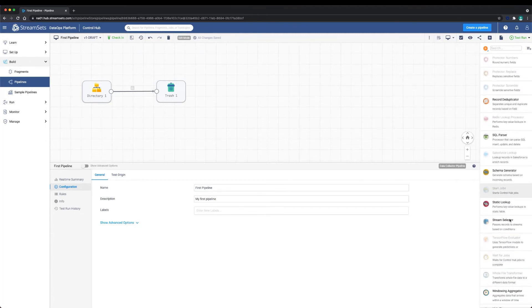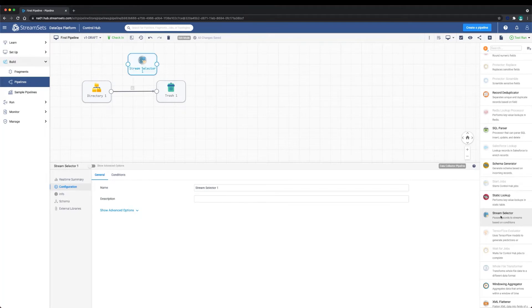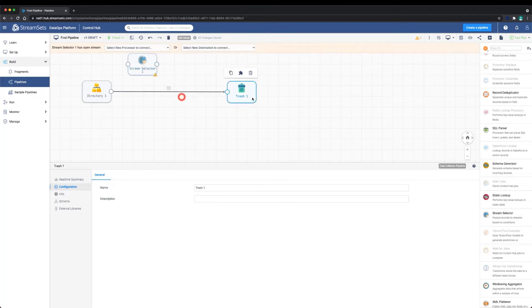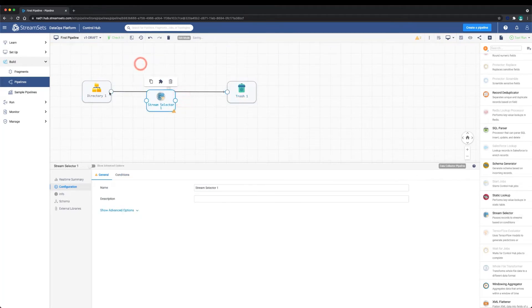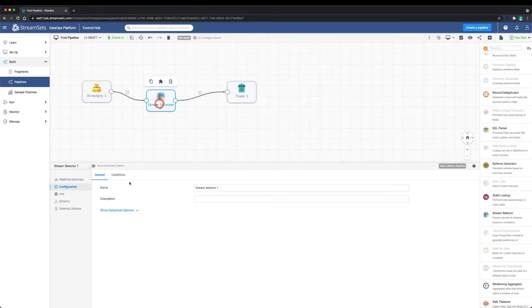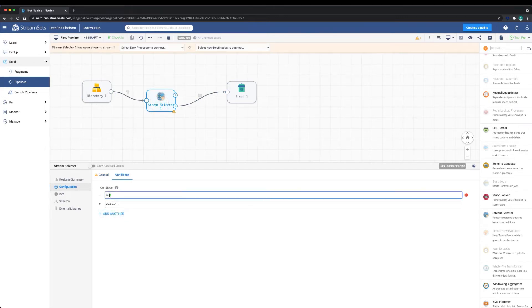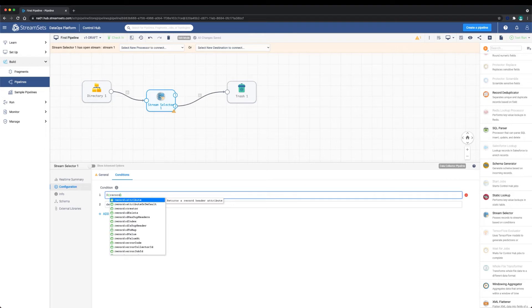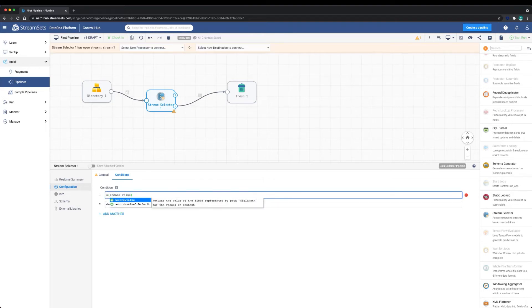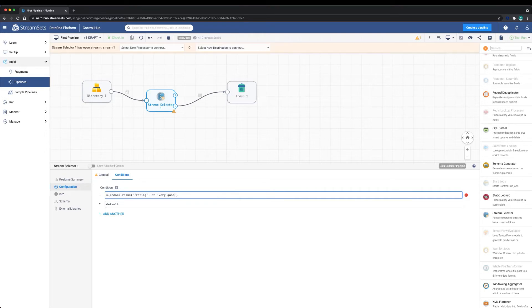In the stream selector, let's add a condition. Notice that a second output selector was added to the processor on the canvas. In the new condition, we want to select the records that have very good and excellent ratings, which we'll save to a file and discard the rest.